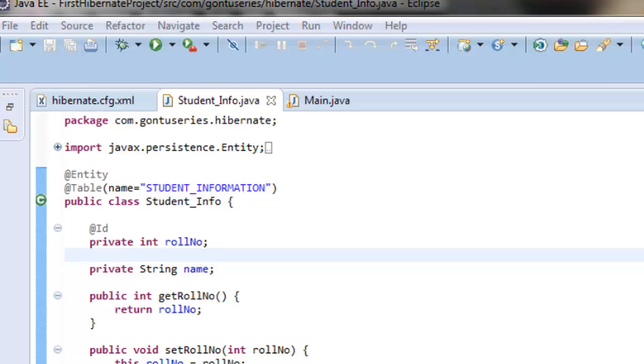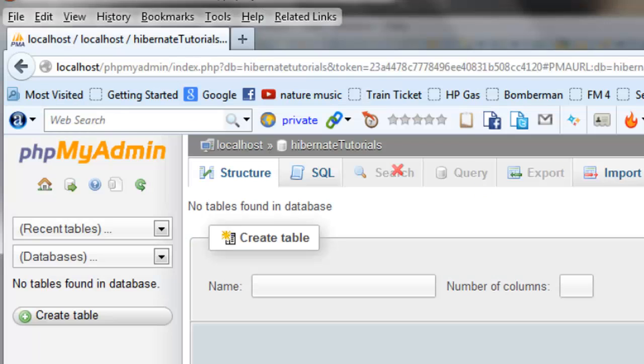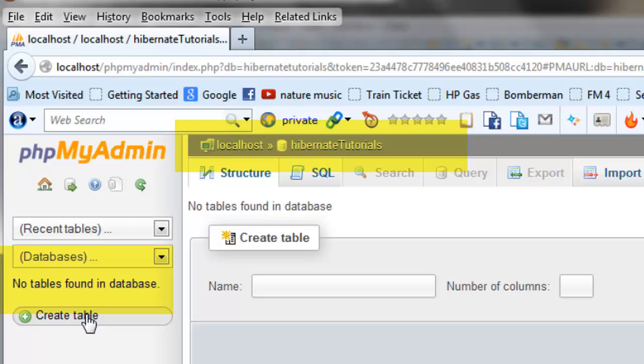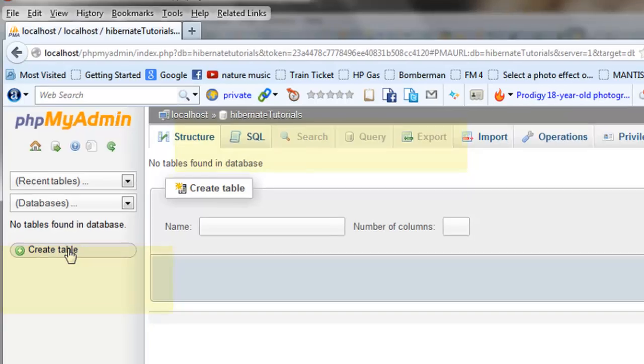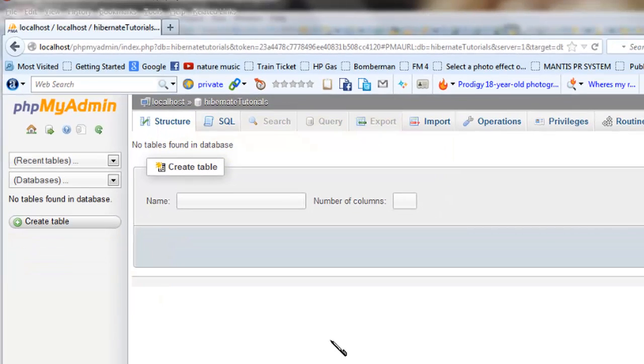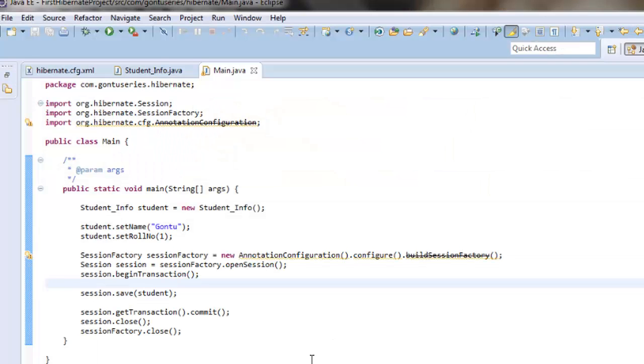If we go and check the Hibernate tutorials database schema, we won't find any tables so far. This is the newly created schema by me for Hibernate tutorials.